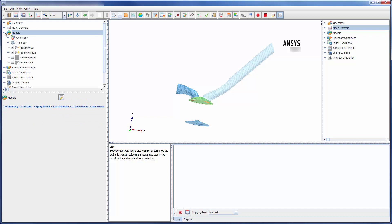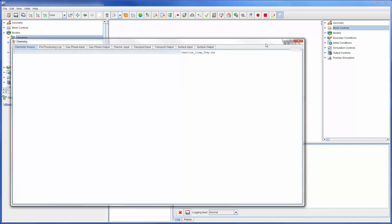When I am satisfied with the mesh settings, the simulation models can be specified. Forte supports the specification of very detailed chemical combustion mechanisms, allowing for thorough description of the combustion process and the resulting emissions. Under the chemistry branch, the chemistry set which describes the combustion mechanism may be imported.